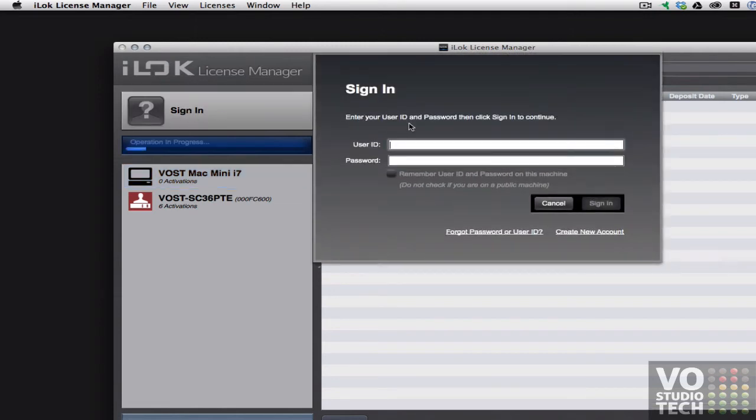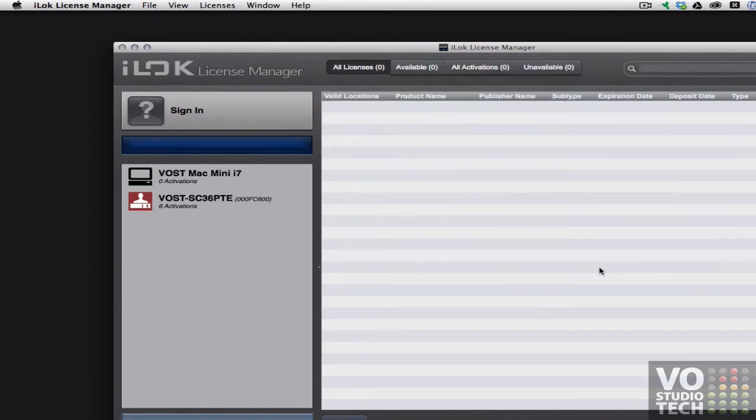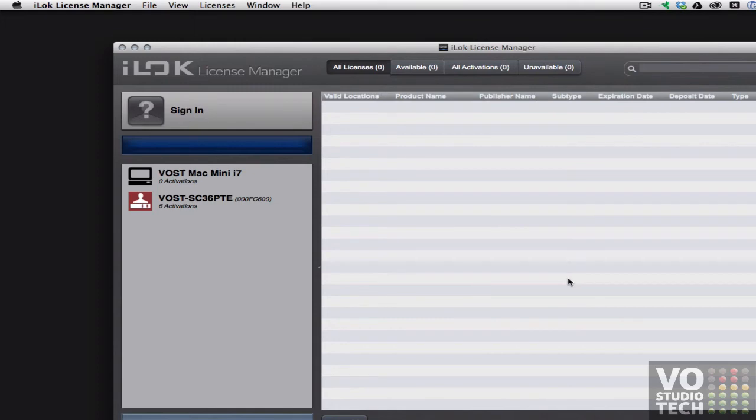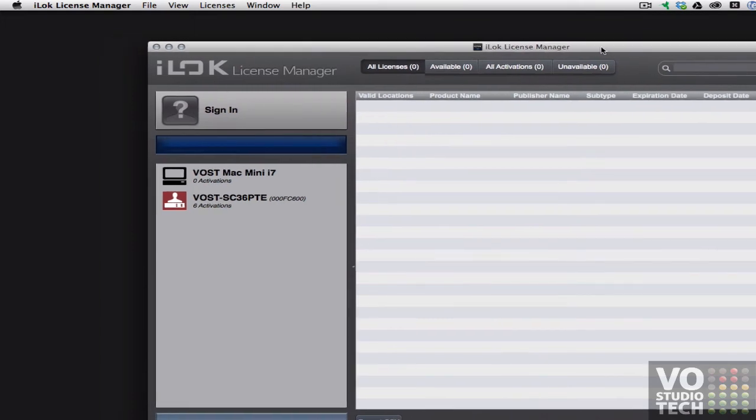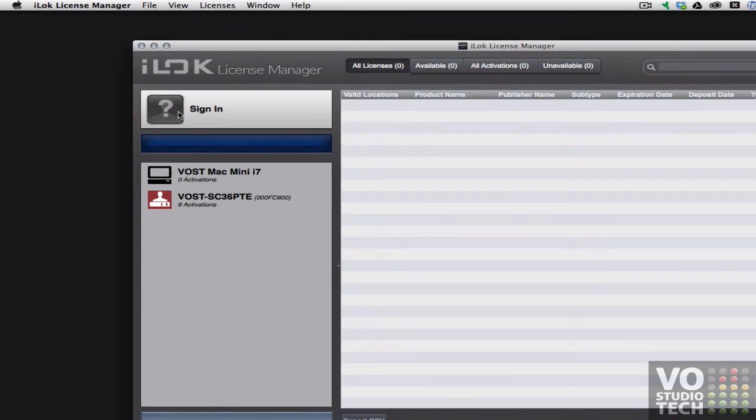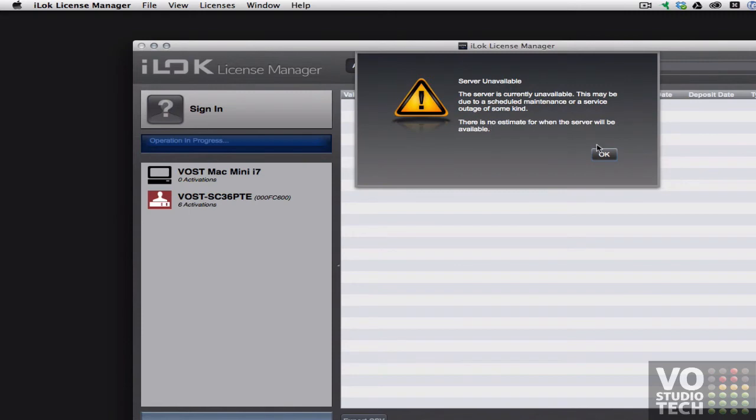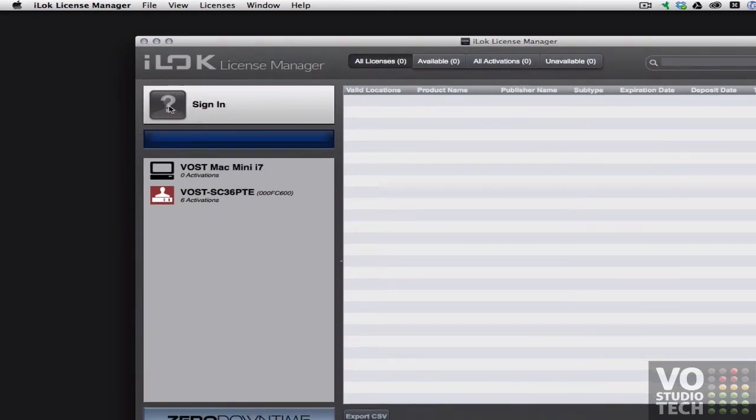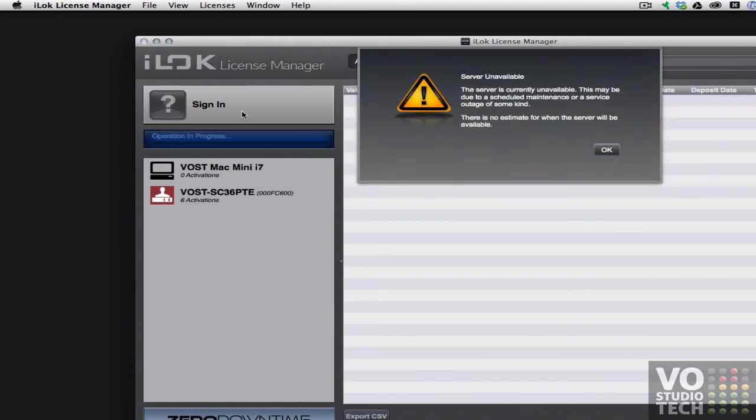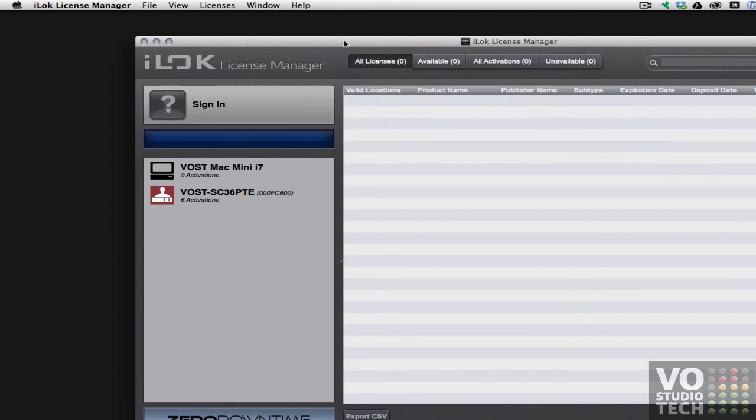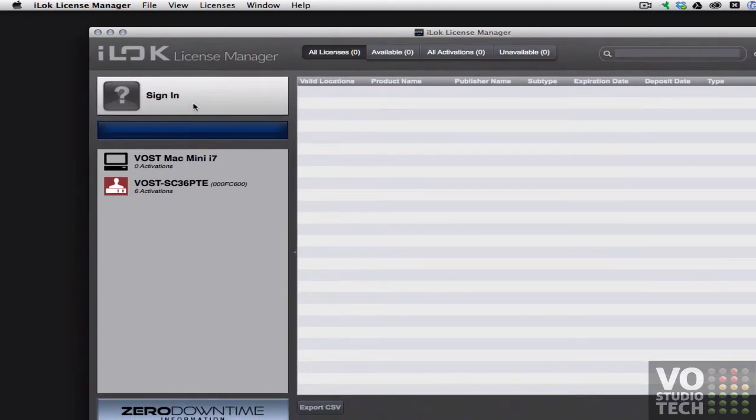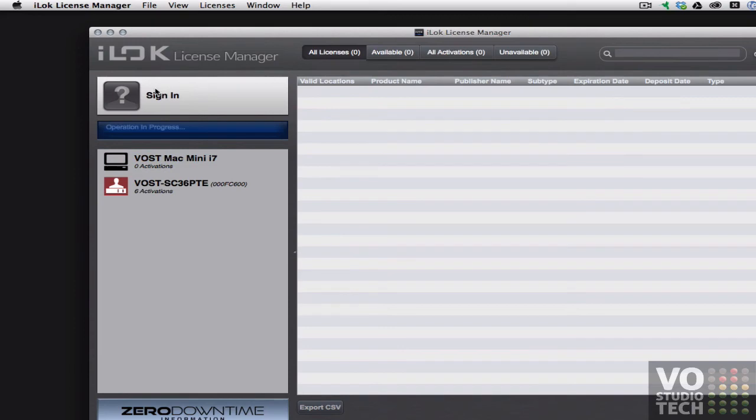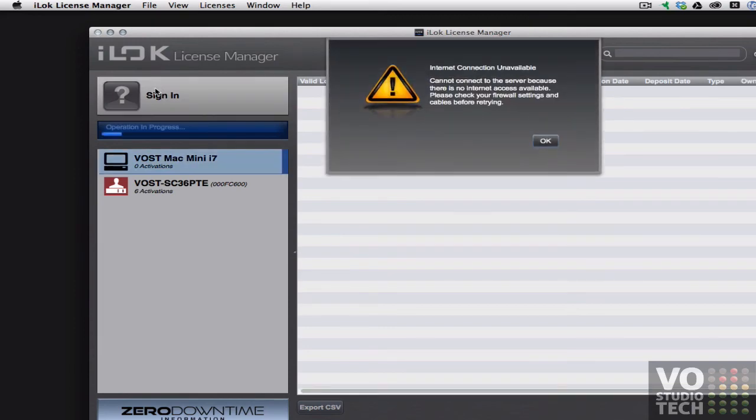Sign in once more. I did actually manage to get in once. So obviously iLock's having some major issues with their servers, which makes it very difficult to start using software that requires an iLock. Because I did manage to get in once in the last 10 minutes I figured I'll just keep trying. Getting a random stream of different error messages.